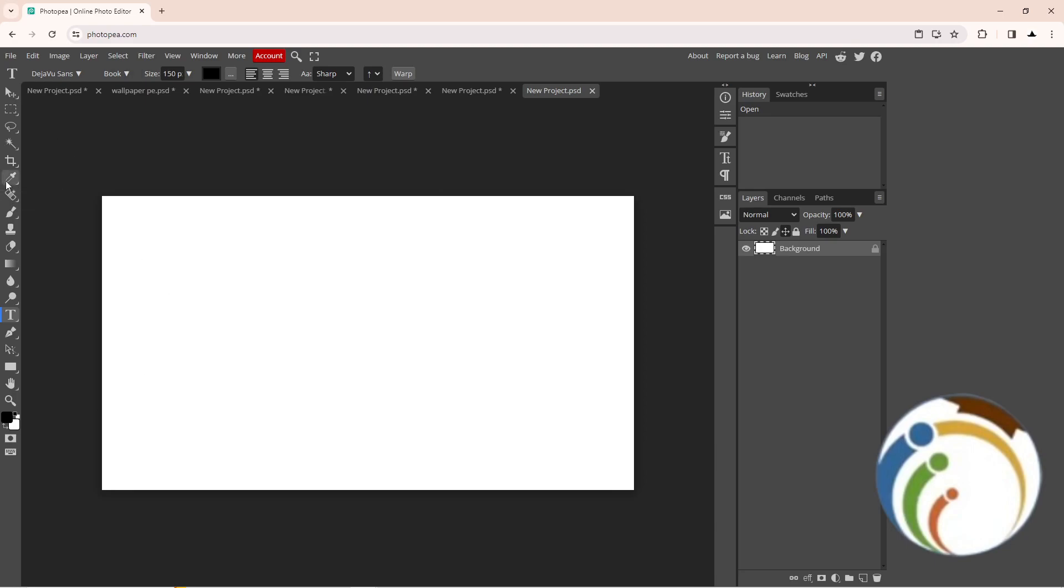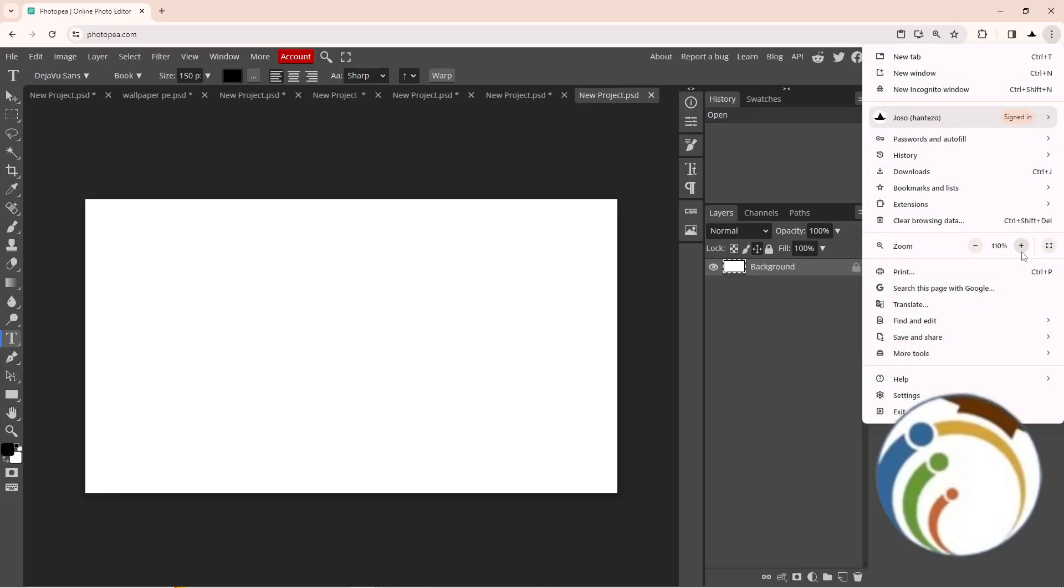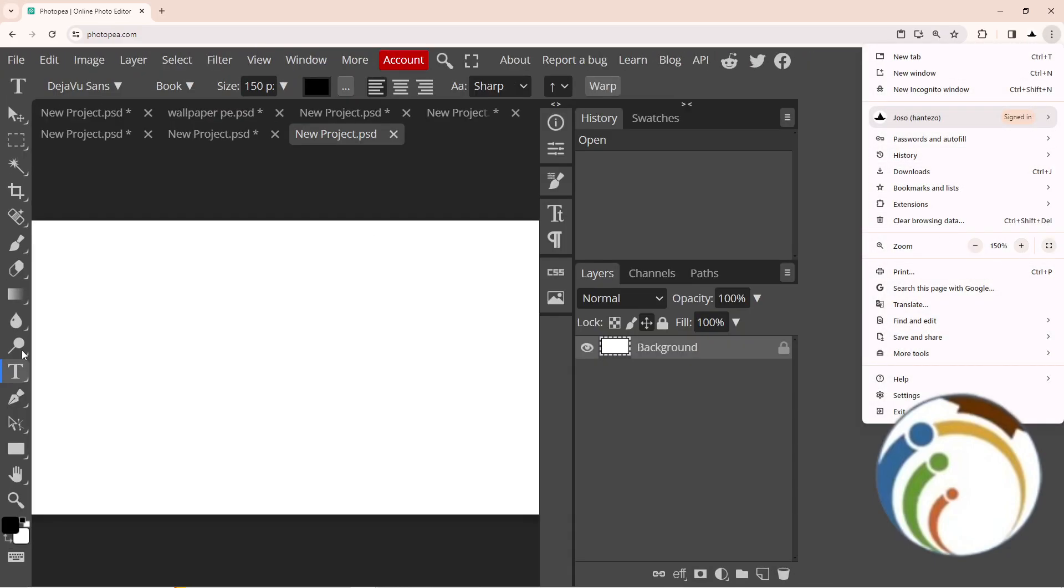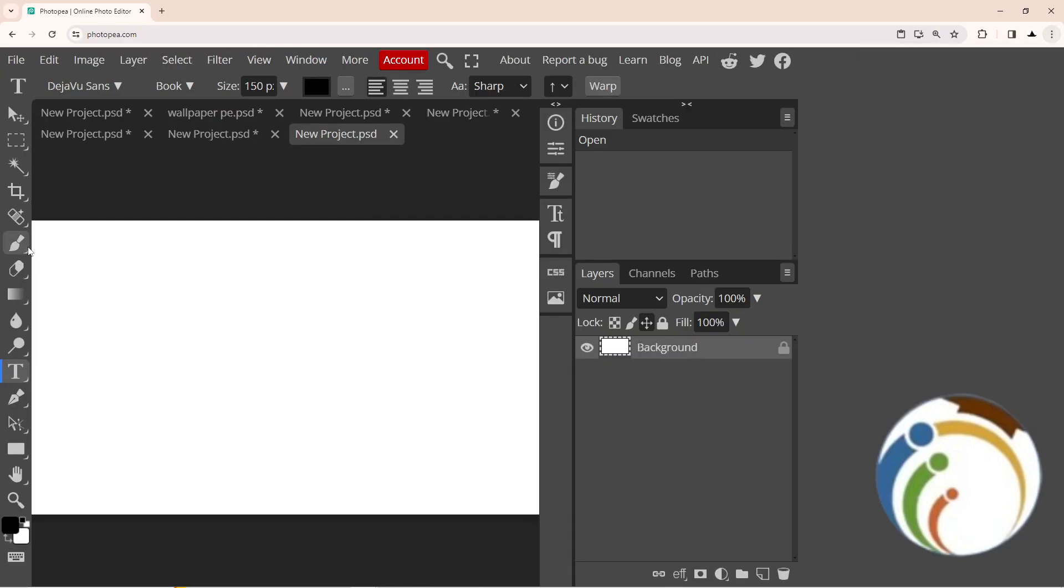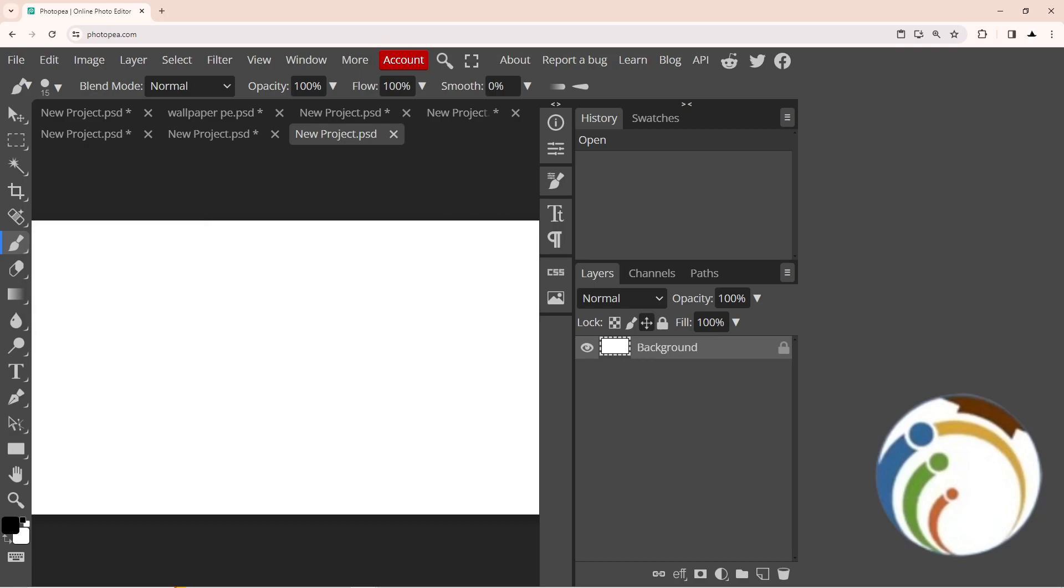When you go to the brush tool right here, you're going to find it. Click on it, right click, and then click on brush tool. As you can see, it starts to make this kind of drawing. To change the color of that drawing...